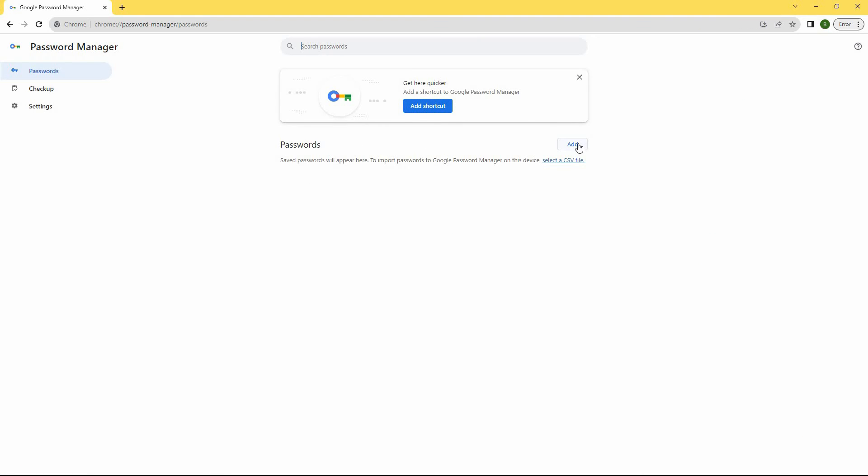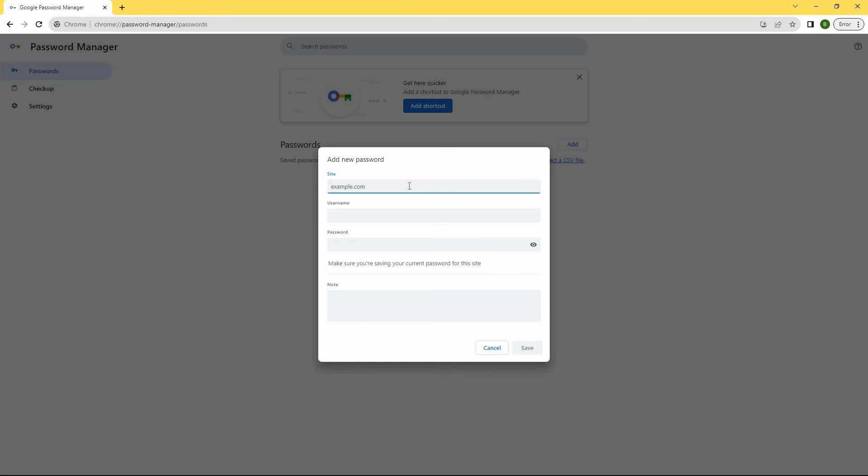On this page, click Add Next. Next, under site, type in Gmail.com.